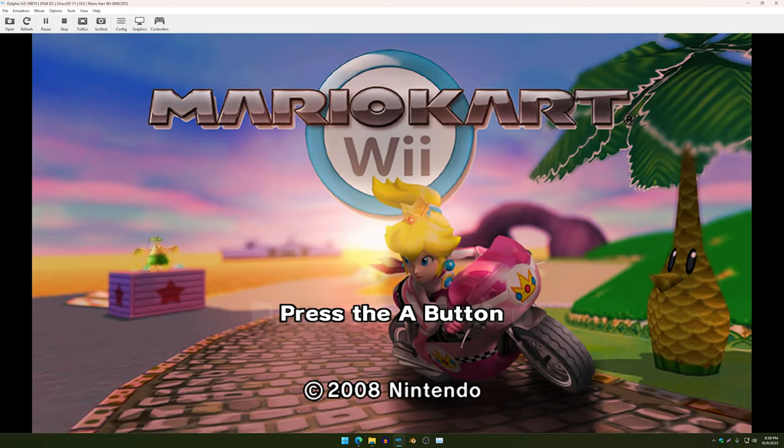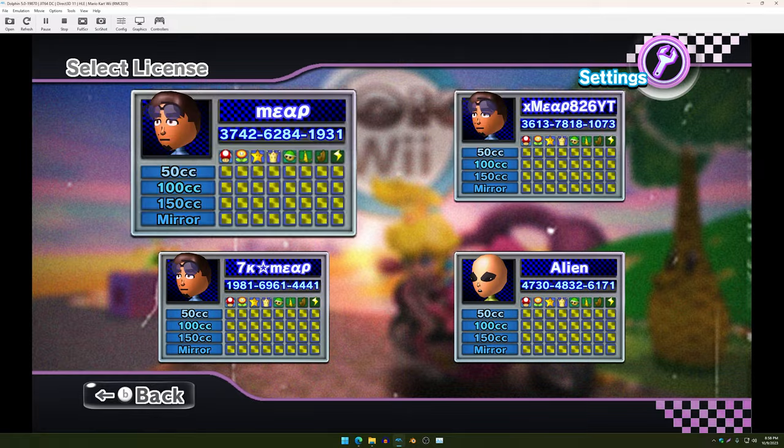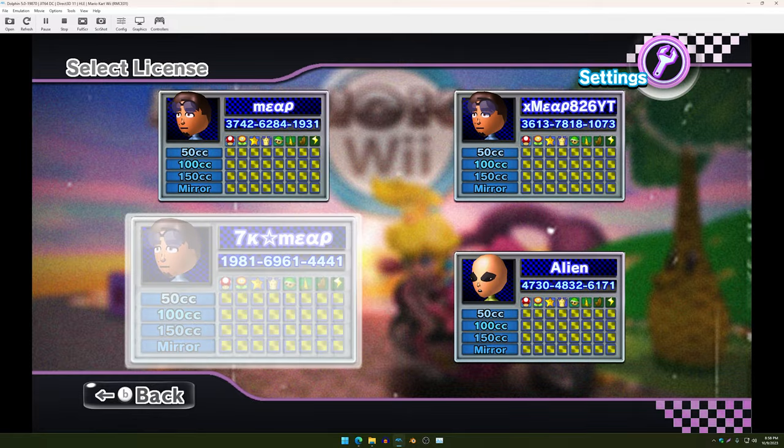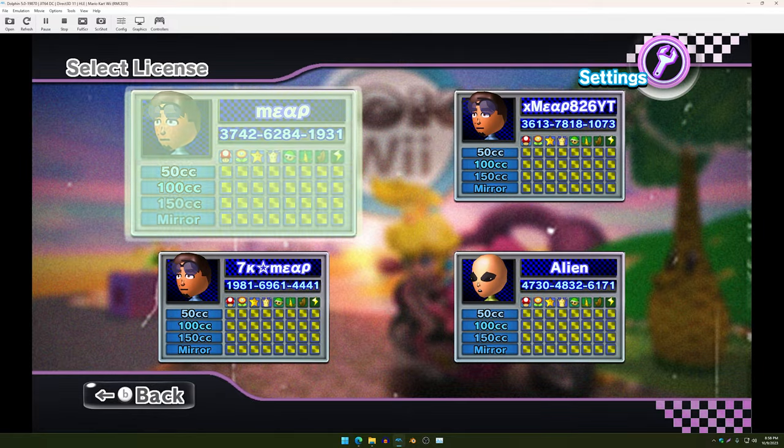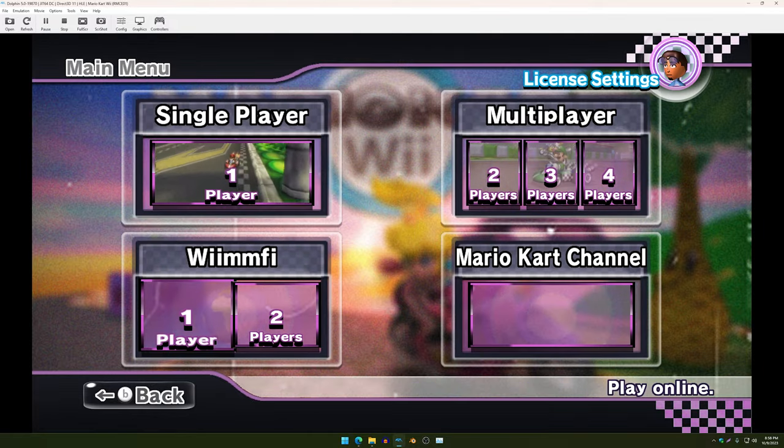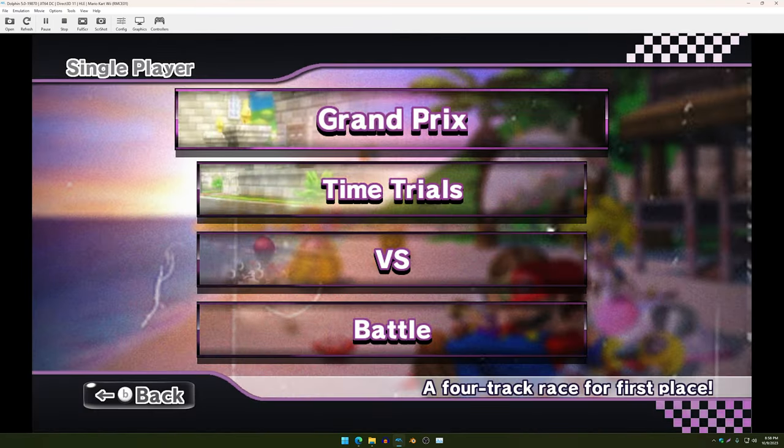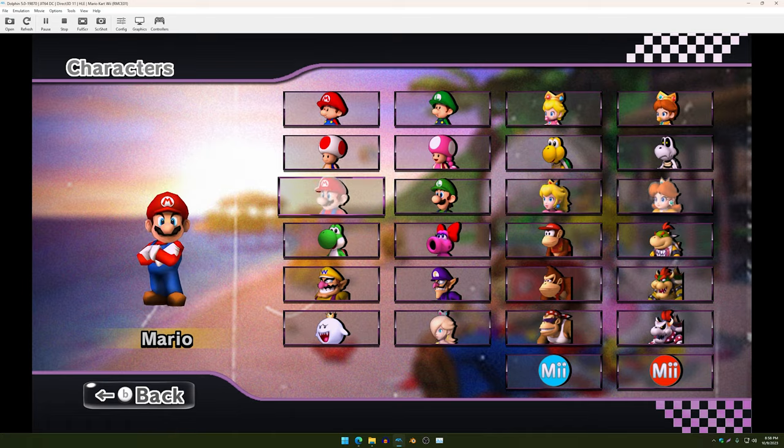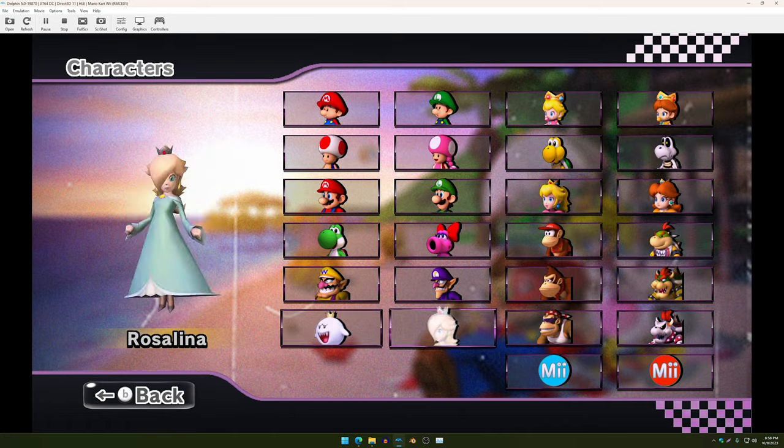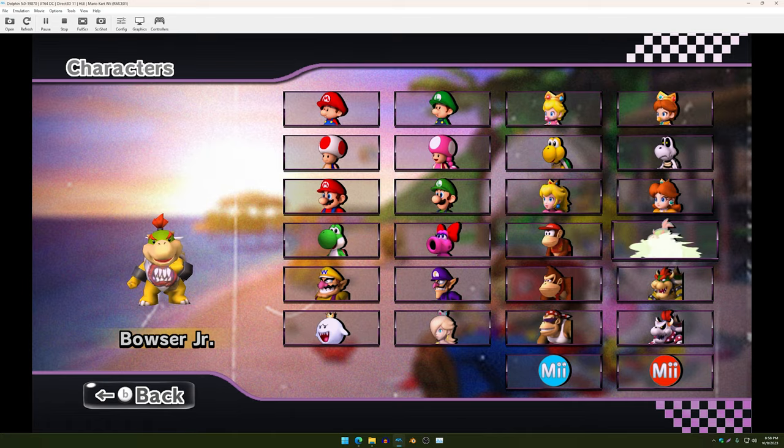And there we have it. That's how you import your custom textures and music. As you can see, I have my custom music and menu. I don't have my characters on, but the rest works fine.